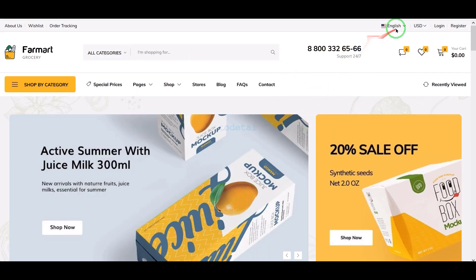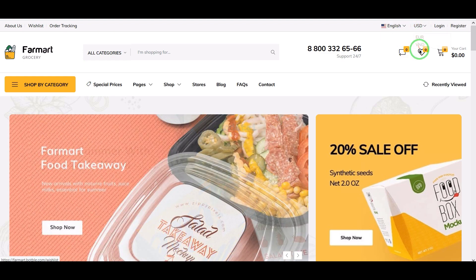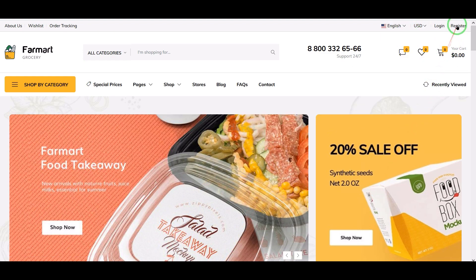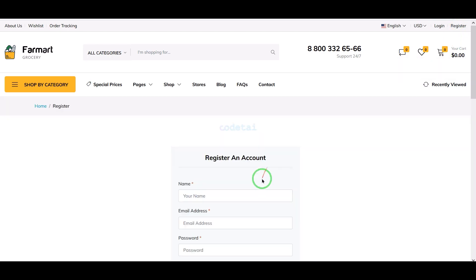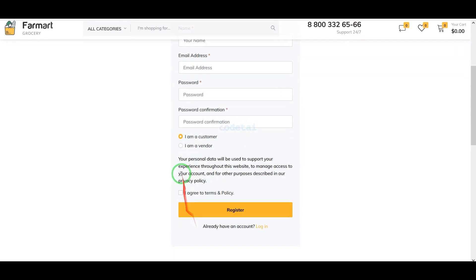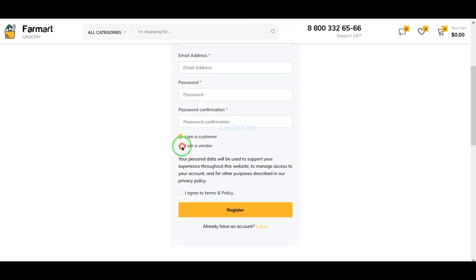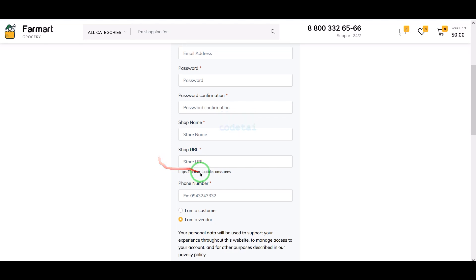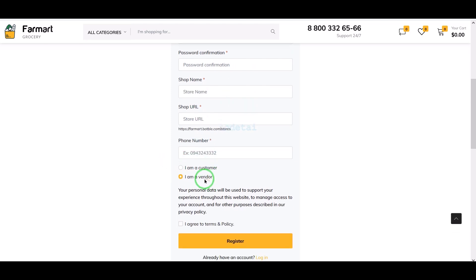We can easily change the website language and add the currency of any country to the website. Customers can easily register on our website, and sellers can also register on our website — this is an excellent option.